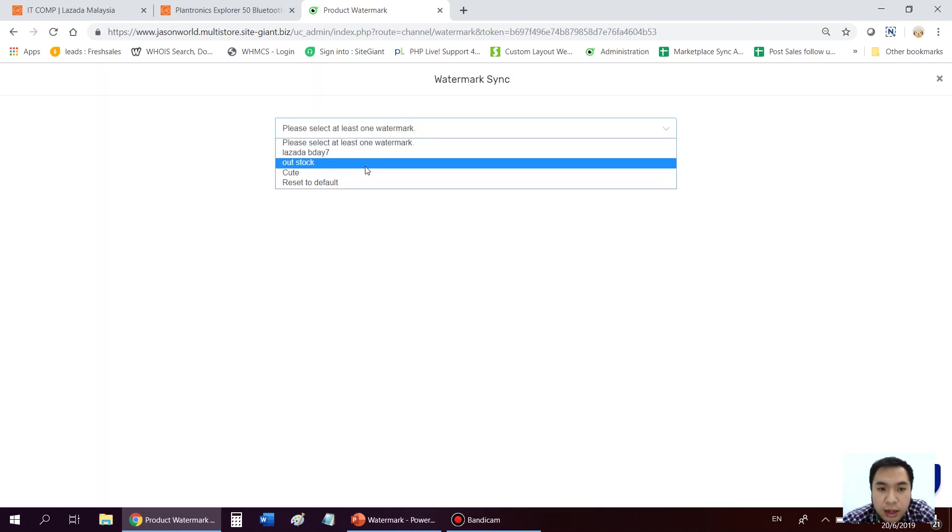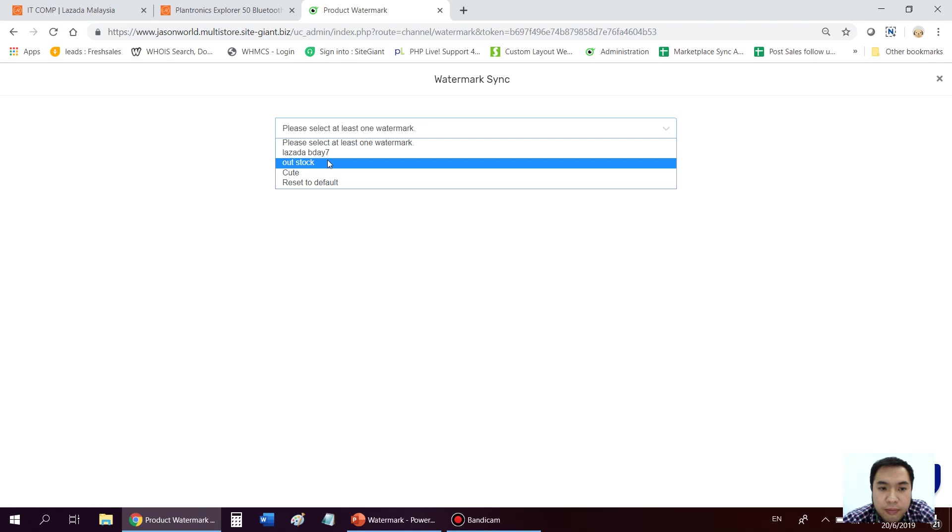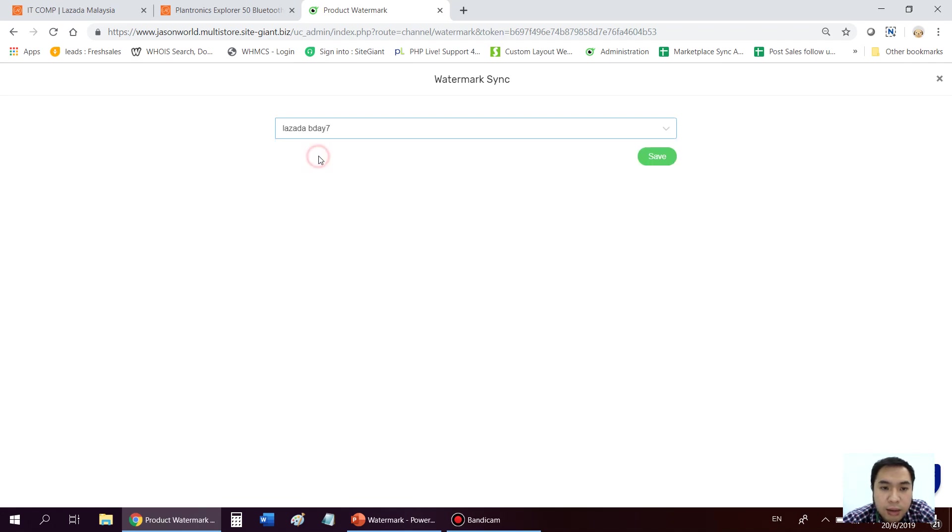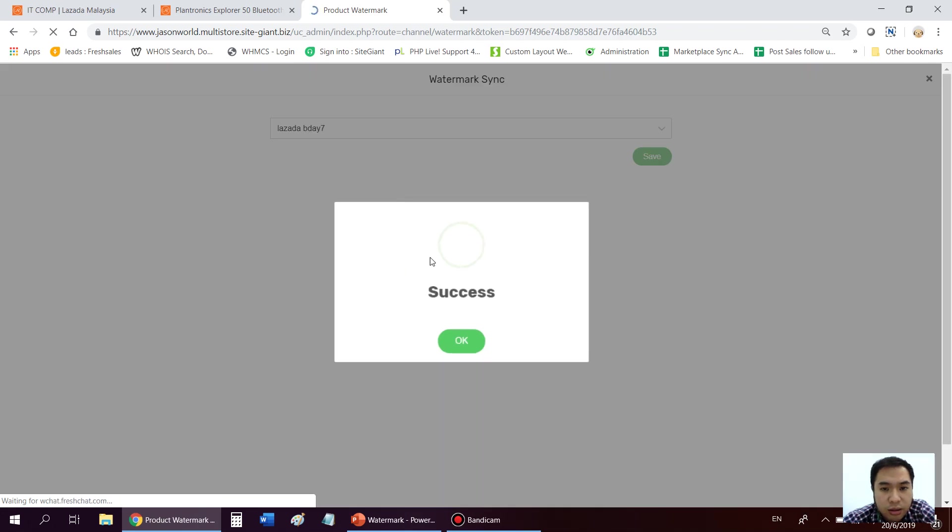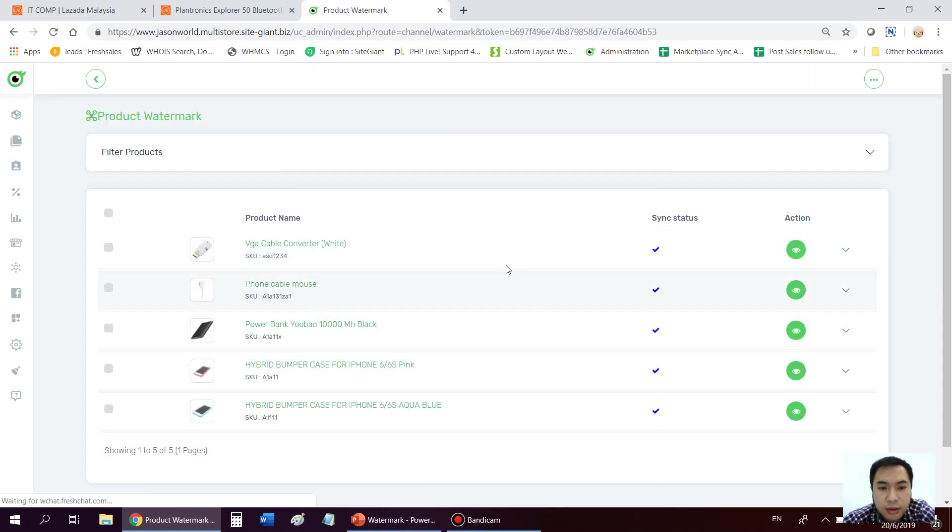So choose the watermark that you have added before. So this is the name. For example, I will go for Lazada birthday. Press save. And then you just wait for a while. Success.